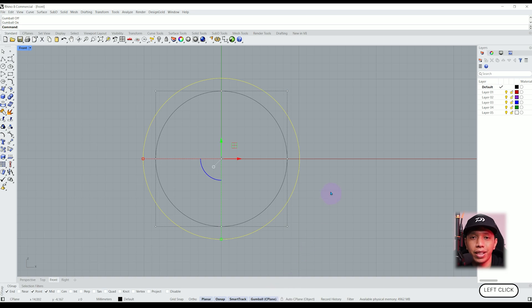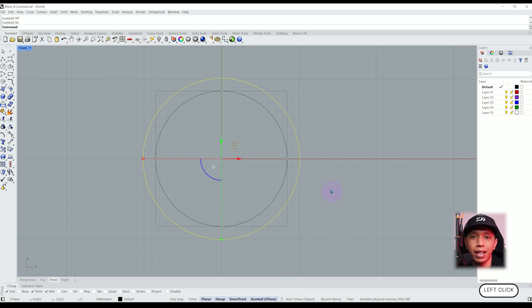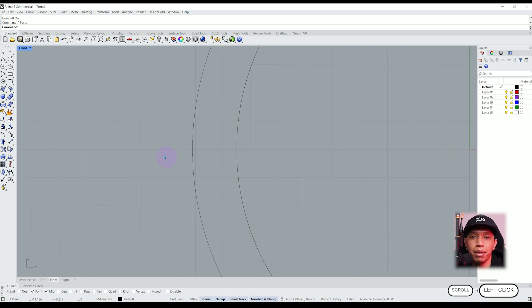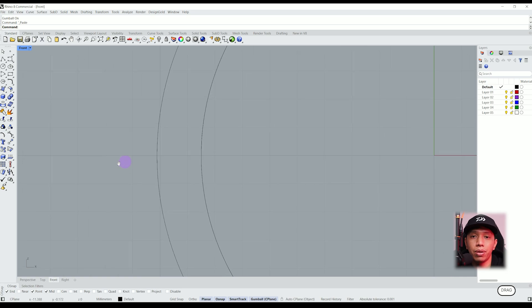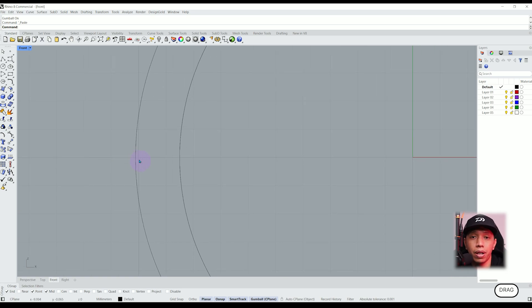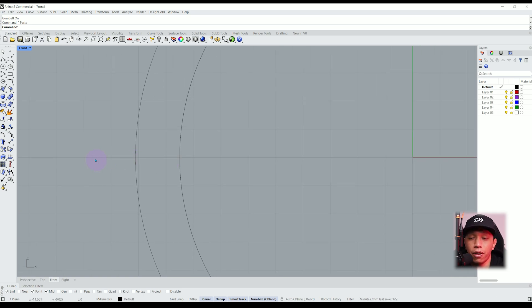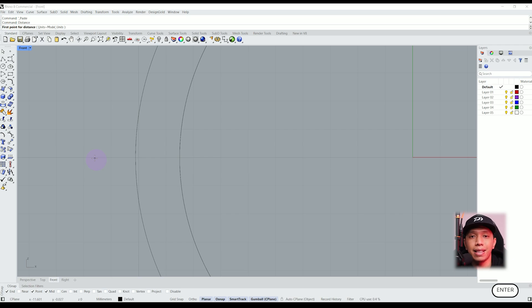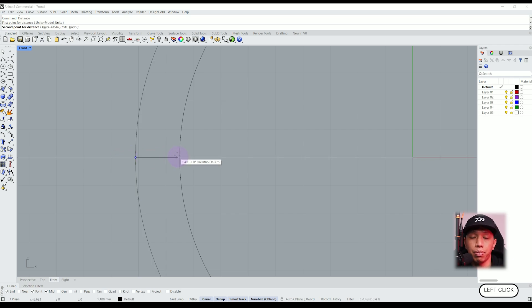I can roughly estimate the thickness of this ring by just looking at it because we know that one square is equal to one millimeter. So in this case it is roughly about 1.6 millimeter. If we type distance, we can measure this and see that it measures about 1.6 millimeter.